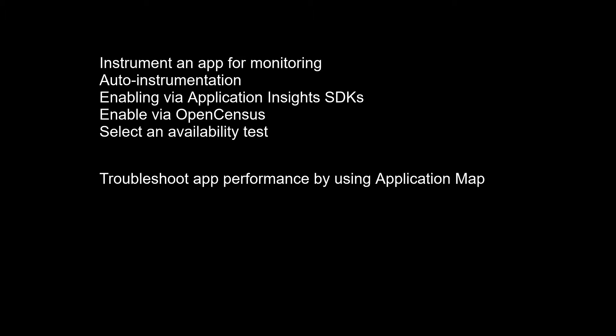You can also set custom success criteria coupled with more advanced features like parsing dependent requests and allowing for retries. Standard test: this single request test is similar to the URL ping test. It includes SSL certificate validity, proactive lifetime check, HTTP request verb, custom headers, and custom data associated with your HTTP requests. Custom track availability test: if you decide to create a custom application to run availability tests, you can use the track availability method to send the results to Application Insights.